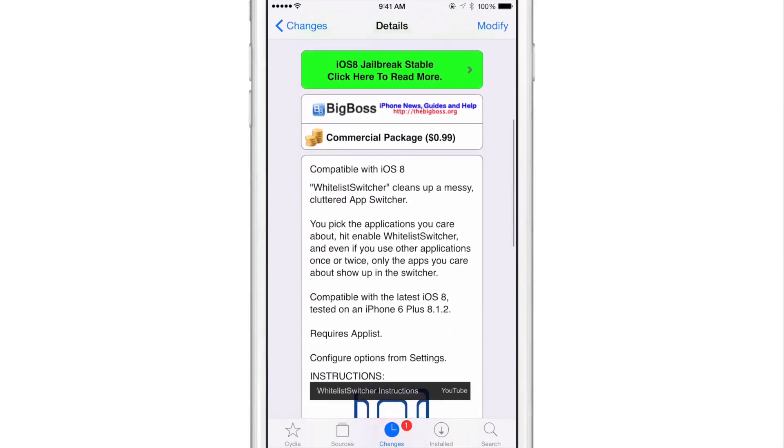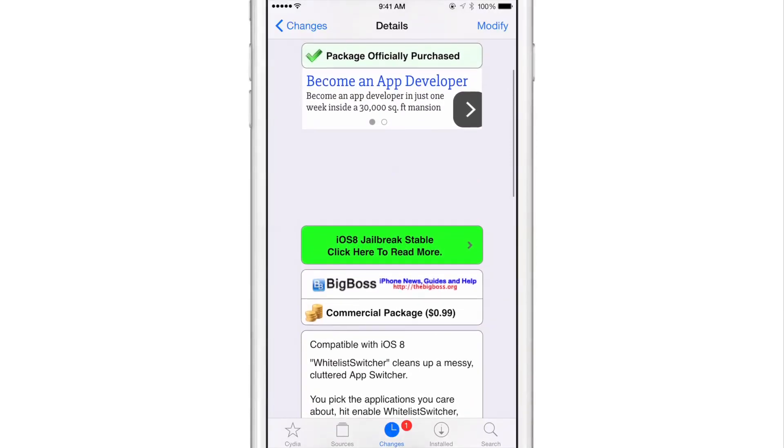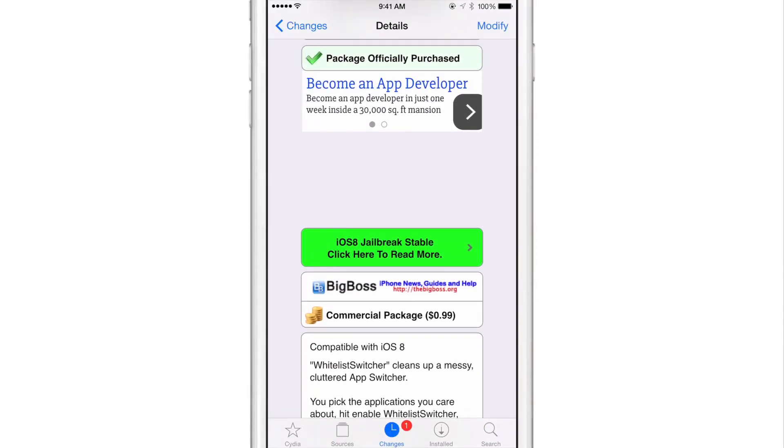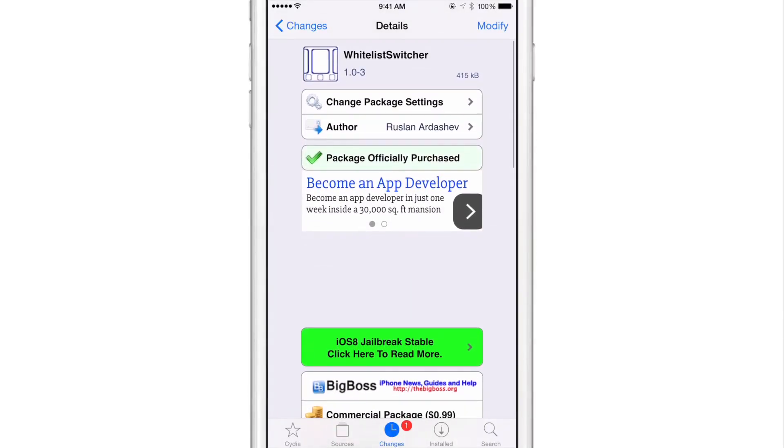Again, there is that little bug where the background kind of acts funky, but hopefully that'll be fixed in the near future. But this is a great way to clean up a messy app switcher, folks. It's Whitelist Switcher. Let me know what you think in the comment section. This is Jeff with iDownloadBlog.